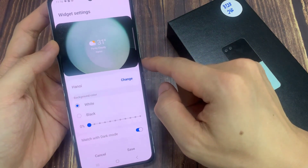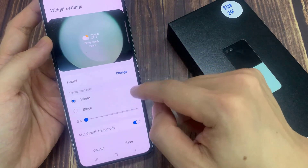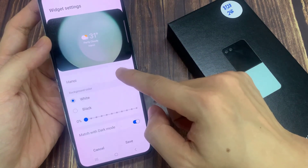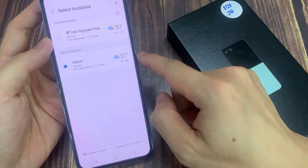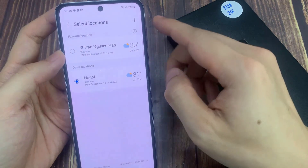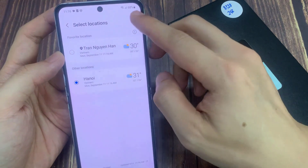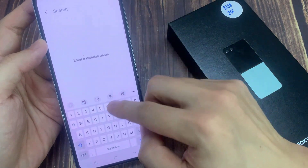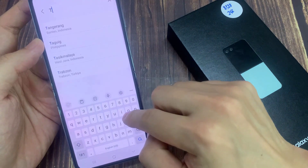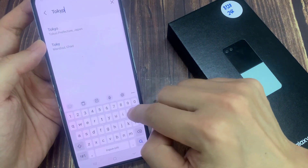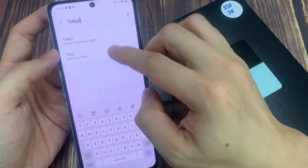In here, go down and tap on change. Then tap on the add button and select a city that you would like to use. So for example, I'm going to put in Tokyo. And then tap on Tokyo.